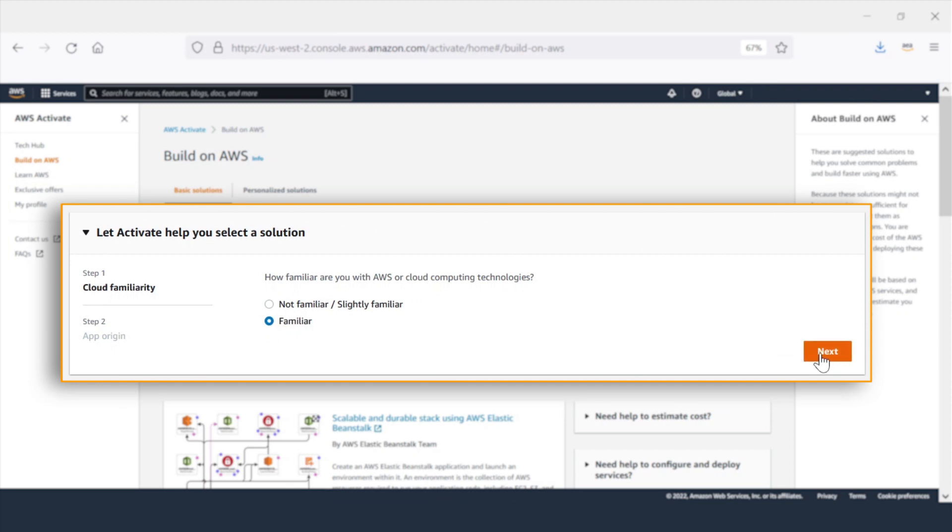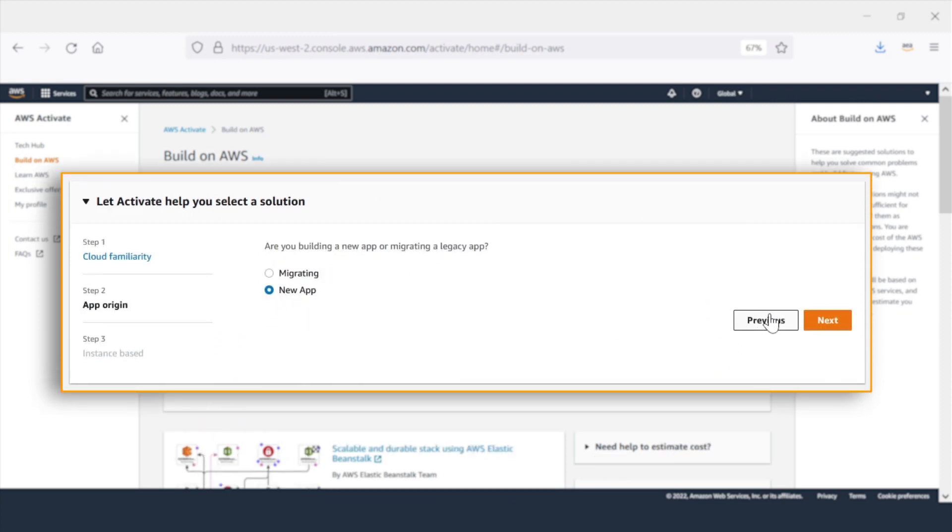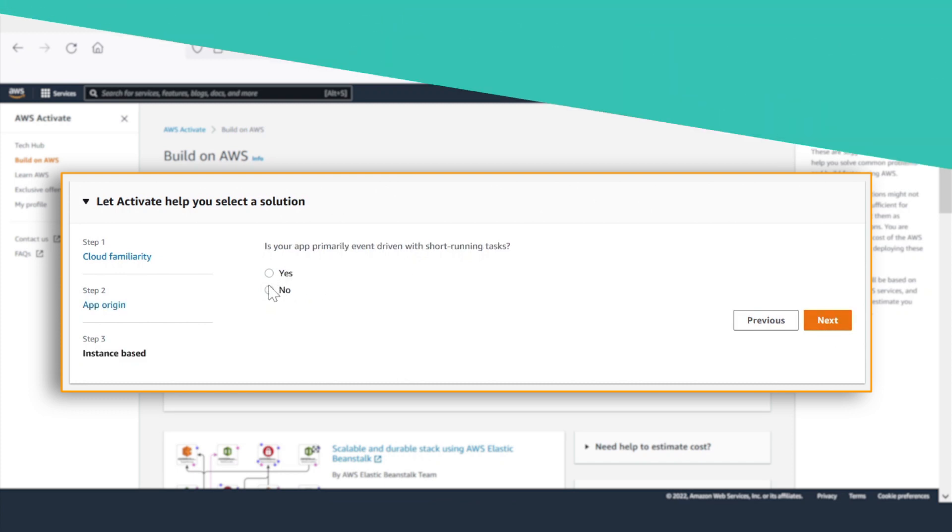And by answering a few simple questions in this wizard at the top of the page, you'll get a recommendation on the right infrastructure deployment for you.